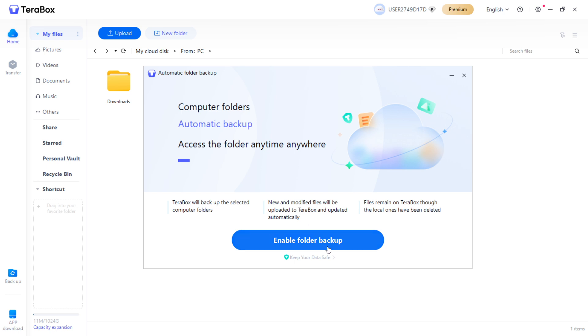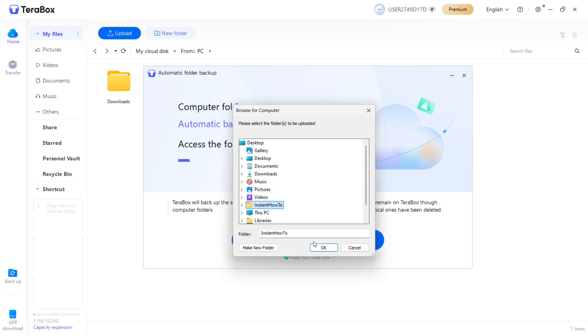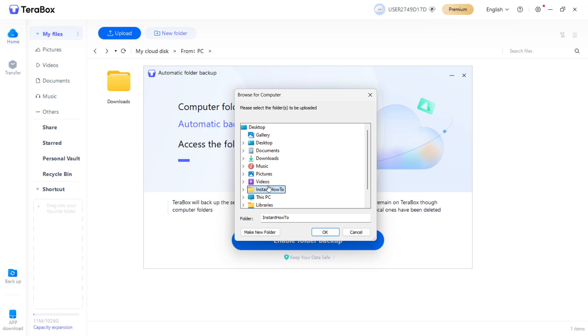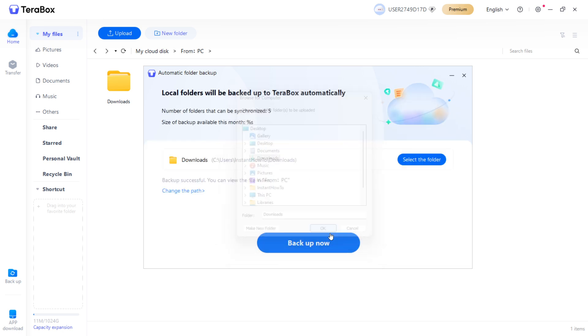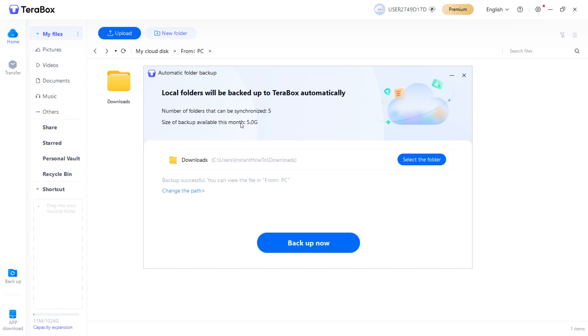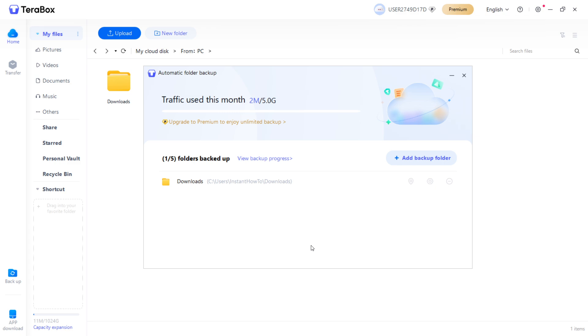You can press Enable folder backup over here and then select your folder. For example, let's say it's going to be the Downloads folder for me. You can press OK and as you can see, the folder was selected. It says size of backup available this month is 5GB and number of folders that can be synchronized is 5. If I click Backup now, as you can see, it started backing up my folder.